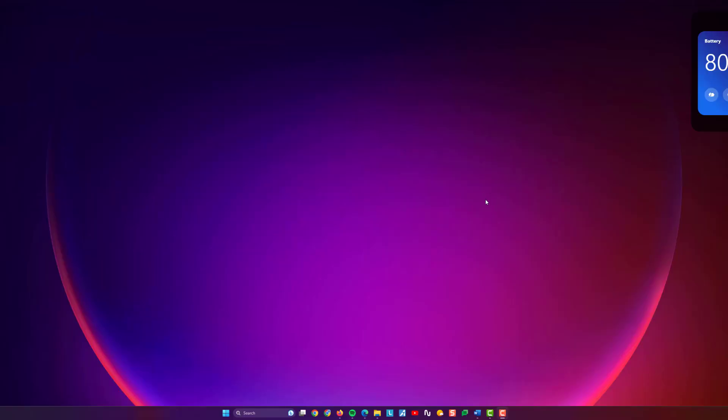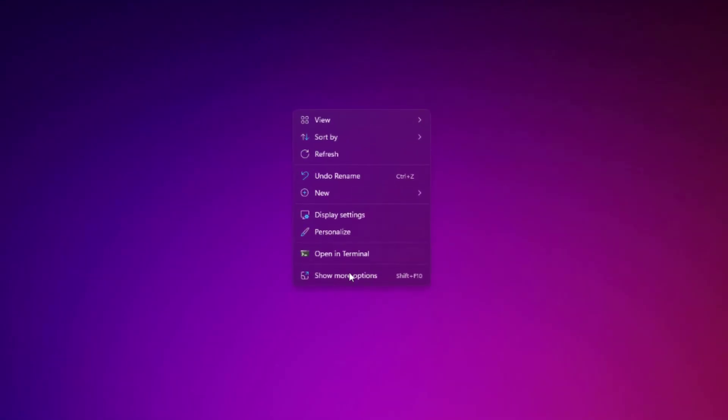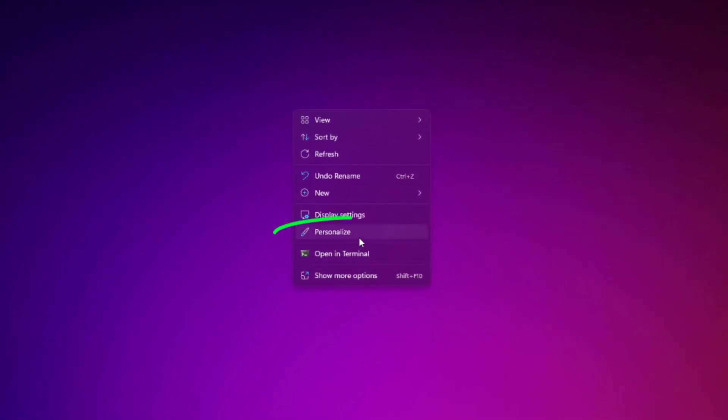Subscribe to the channel, please. Thank you. Straight to the point, I'm in Windows 11. Let's show you how to do it. Right click anywhere on the desktop, then go to personalize.